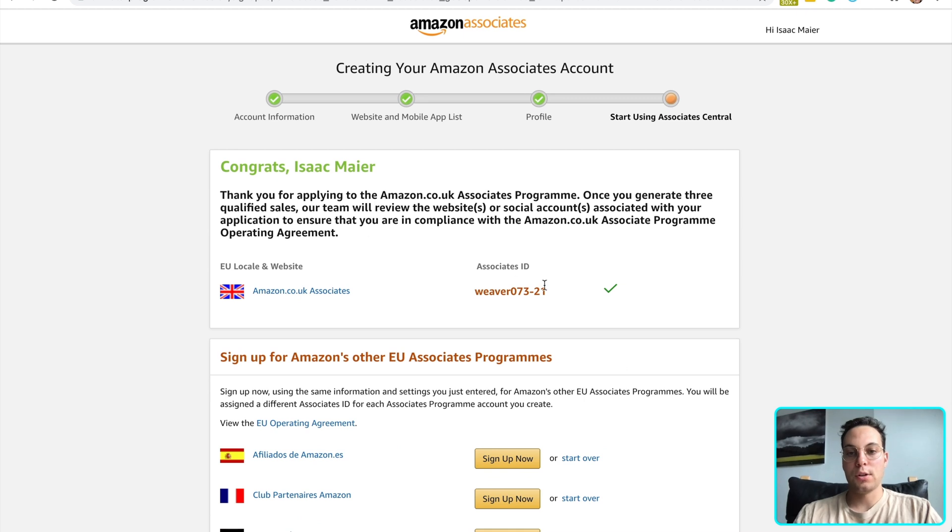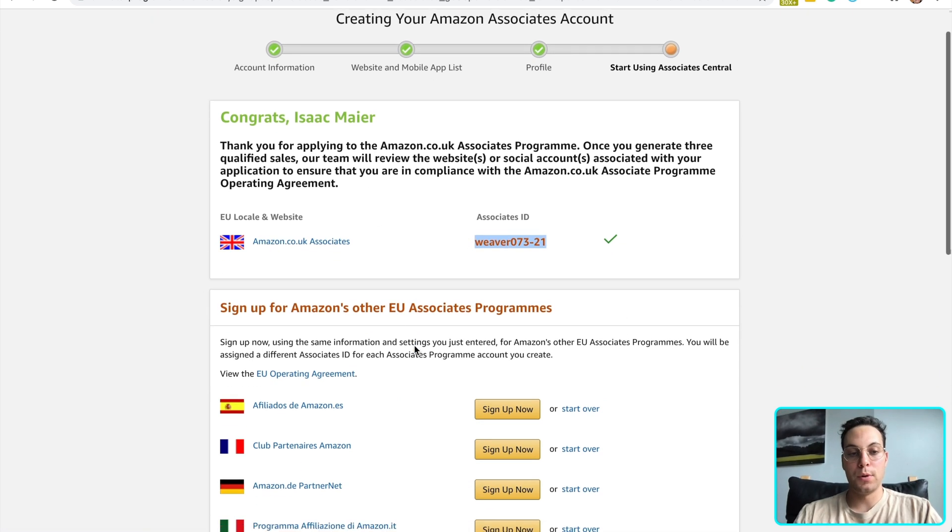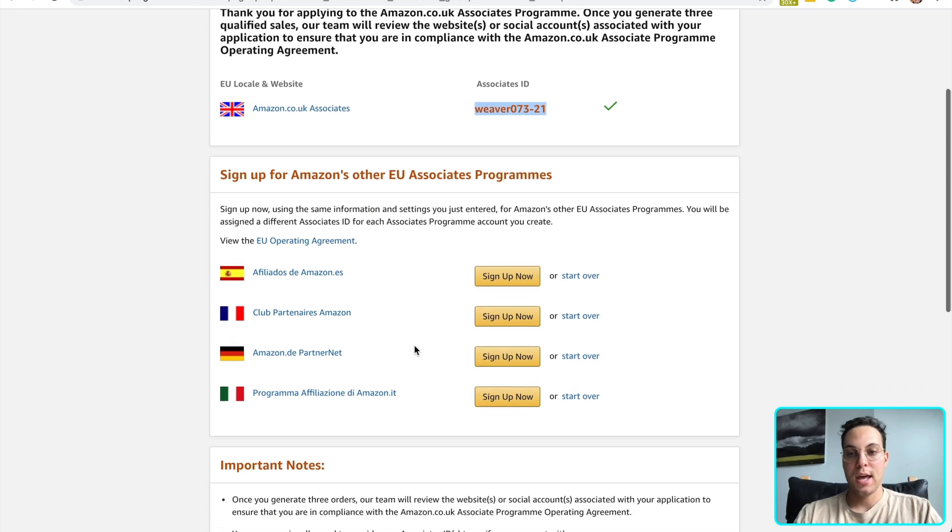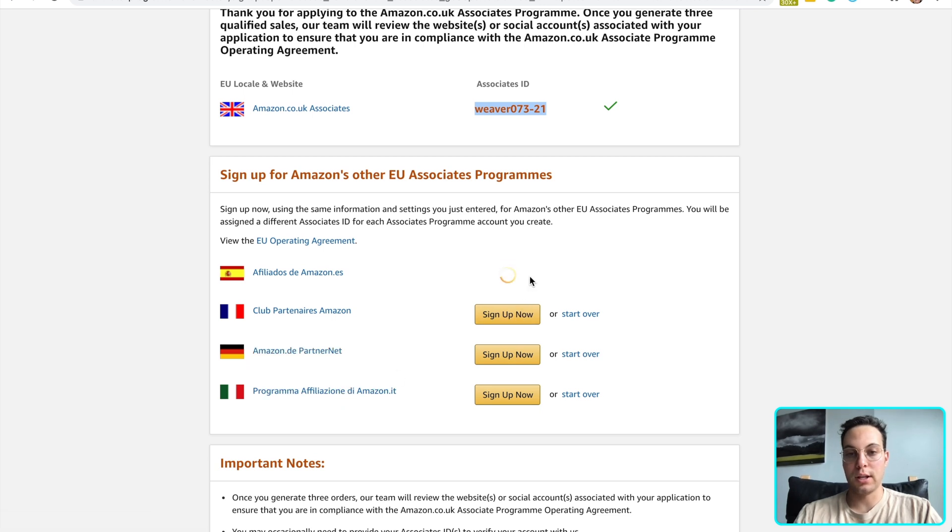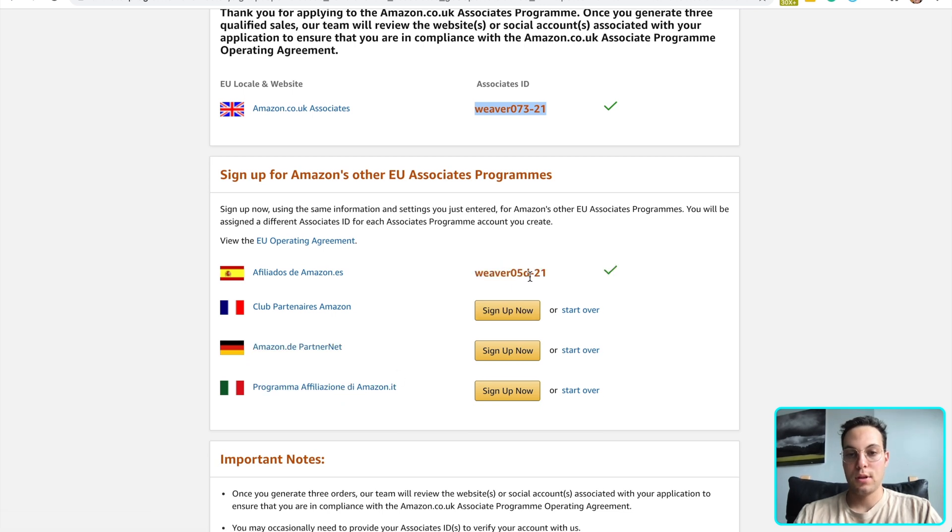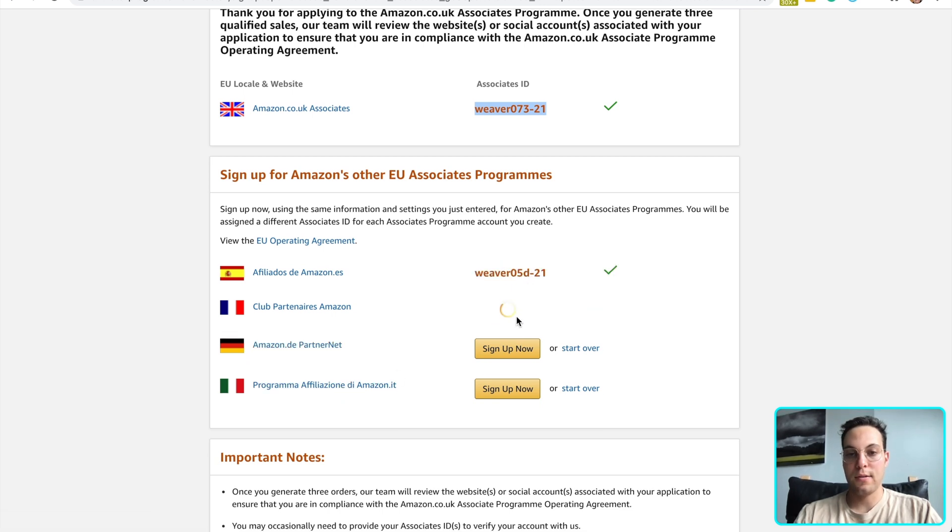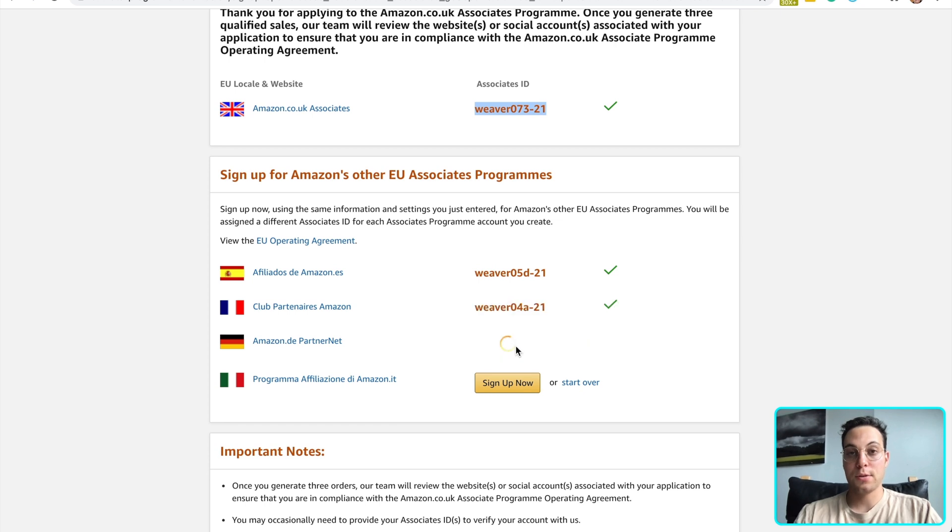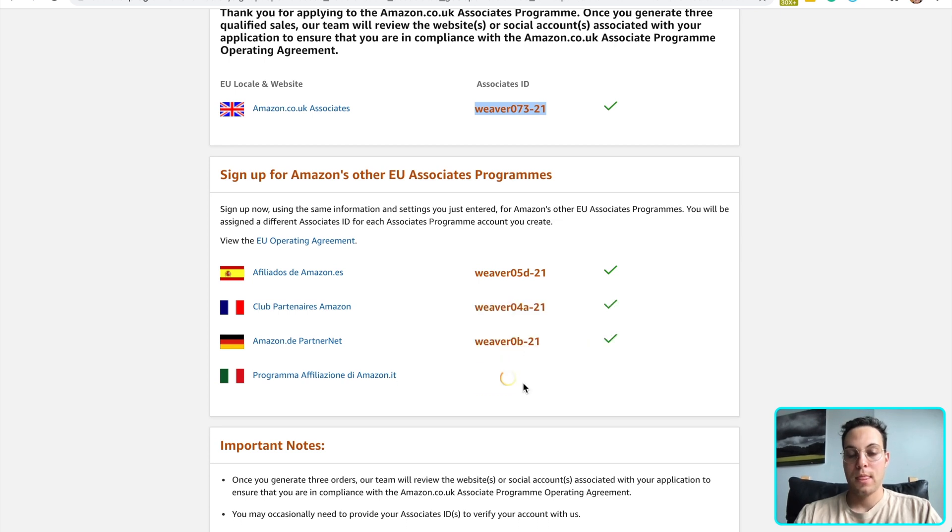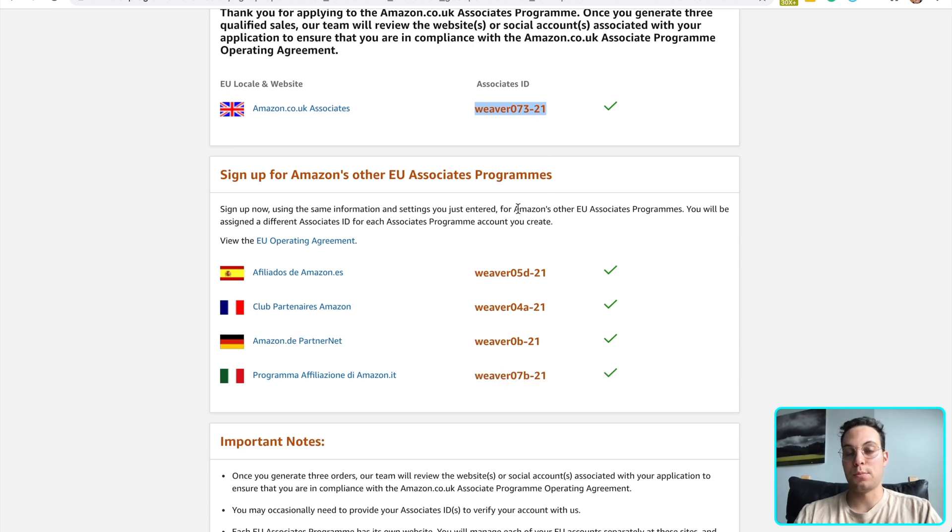And you're all set. So as you can see, there's my ID for Amazon UK. Super easy. And now I can sign up for Amazon Spain, France, Germany, and Italy. Super quickly. And look at that. I have now signed up for five different Amazon Associates programs.